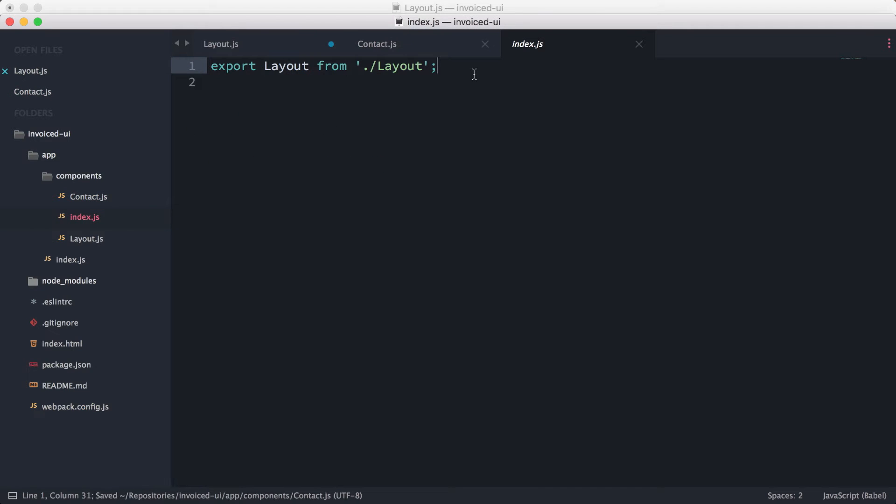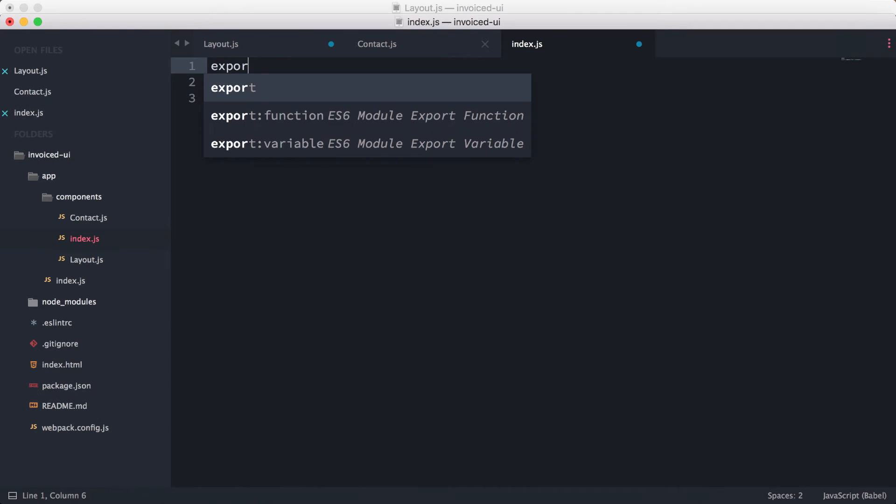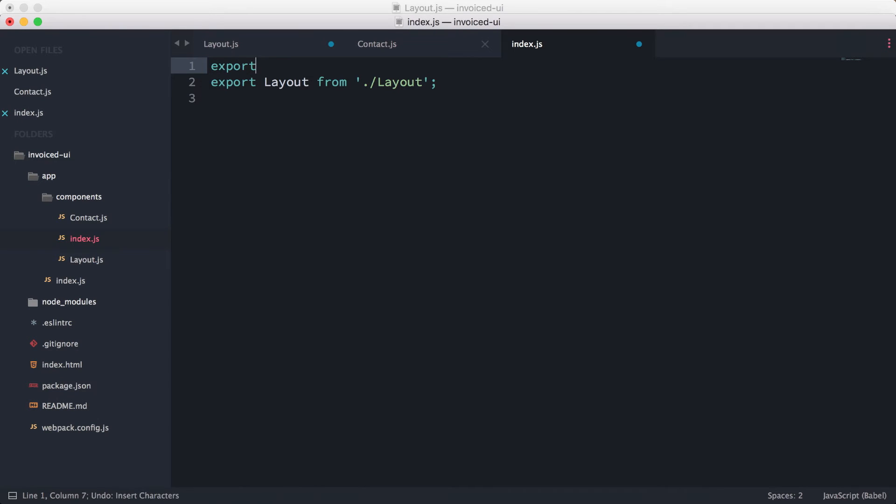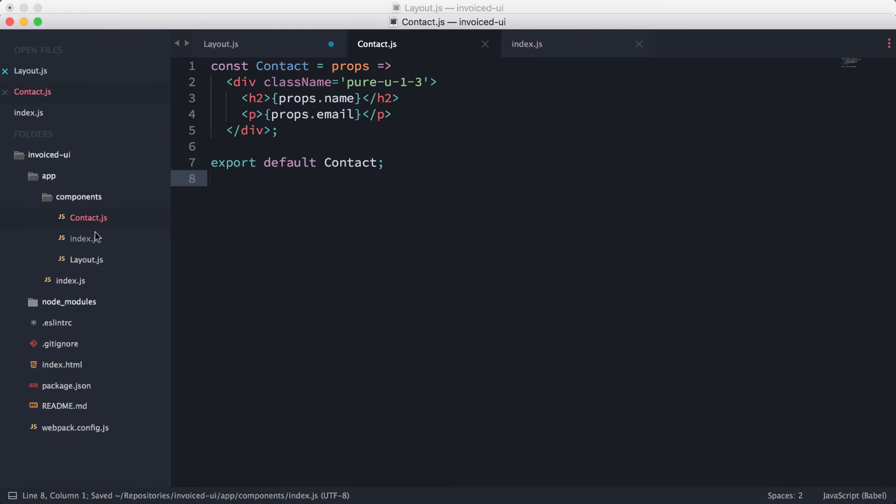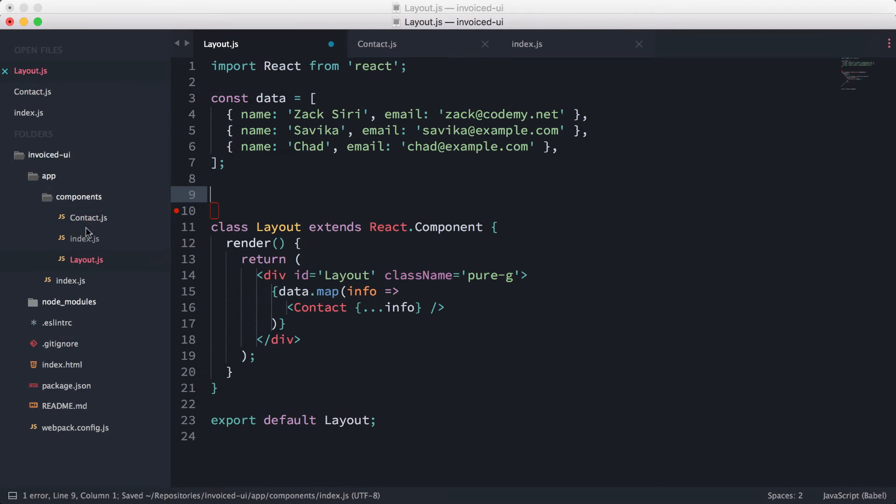Then basically we don't need to export the contact component because we're going to use it inside the layout. Another thing we're going to need to do is this data needs to be...